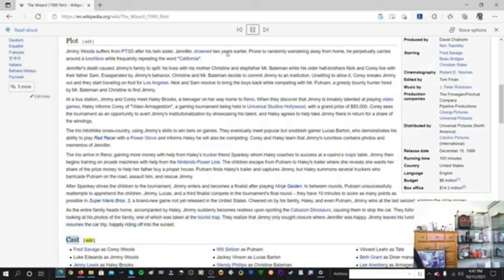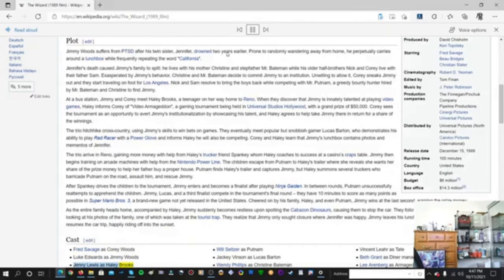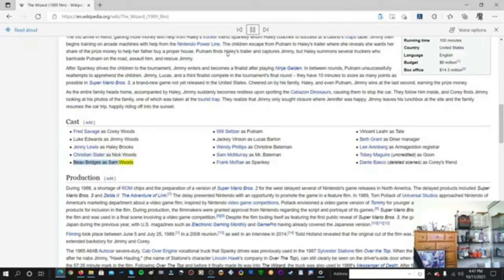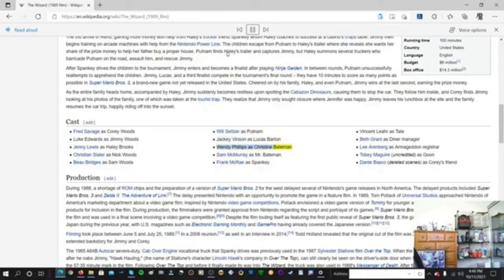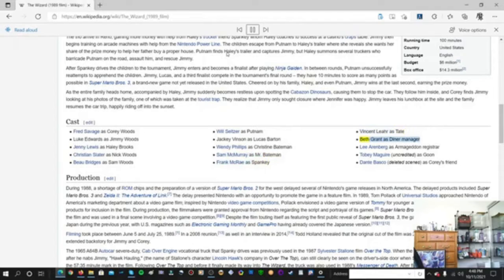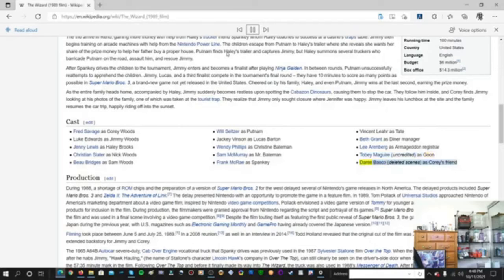Cast. Fred Savage as Corey Woods. Luke Edwards as Jimmy Woods. Jenny Lewis as Haley Brooks. Christian Slater as Nick Woods. Bo Bridges as Sam Woods. Will Seltzer as Putnam. Jackie Vinson as Lucas Barton. Wendy Phillips as Christine Bateman. Sam McMurray as Mr. Bateman. Frank McRae as Spanky. Vincent Lear as Tate. Beth Grant as Diner Manager. Lee Ehrenberg as Armageddon Registrar. Tobey Maguire, uncredited, as Goon. Dante Bosco, deleted scenes, as Cory's friend.